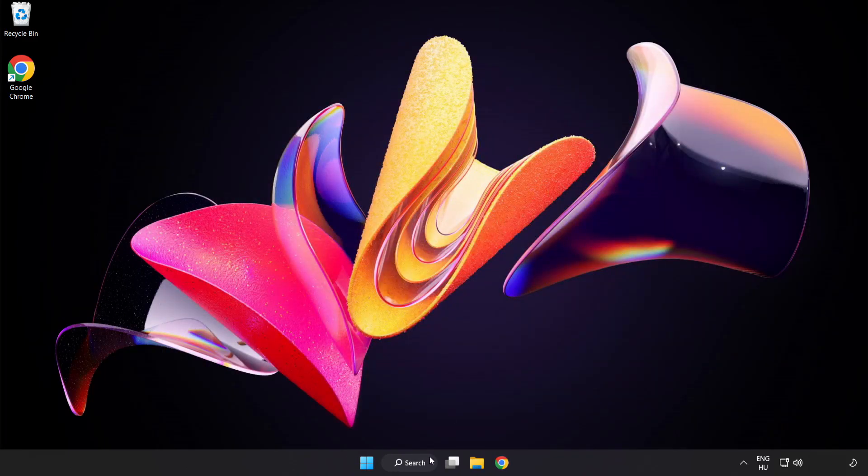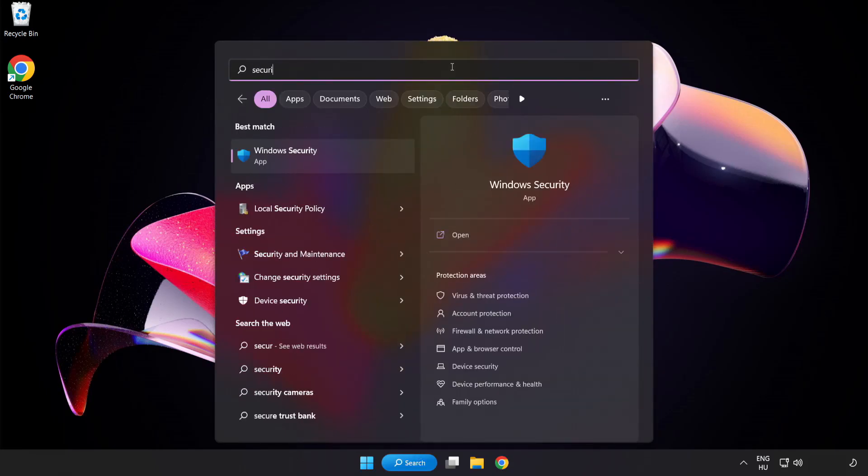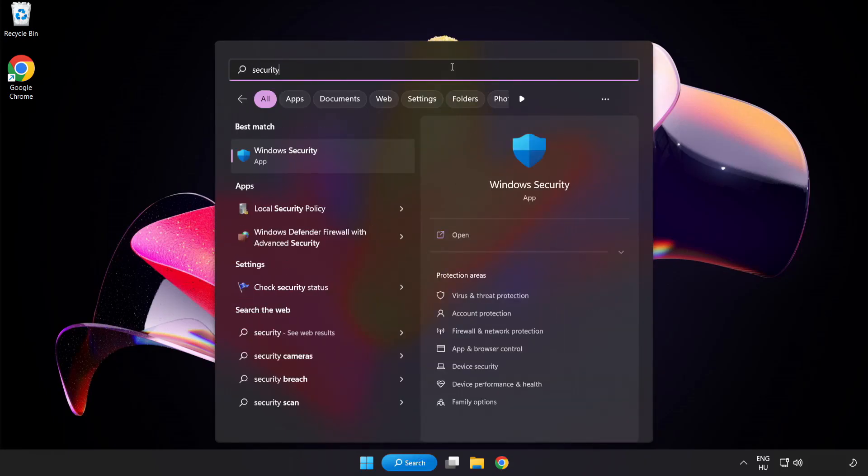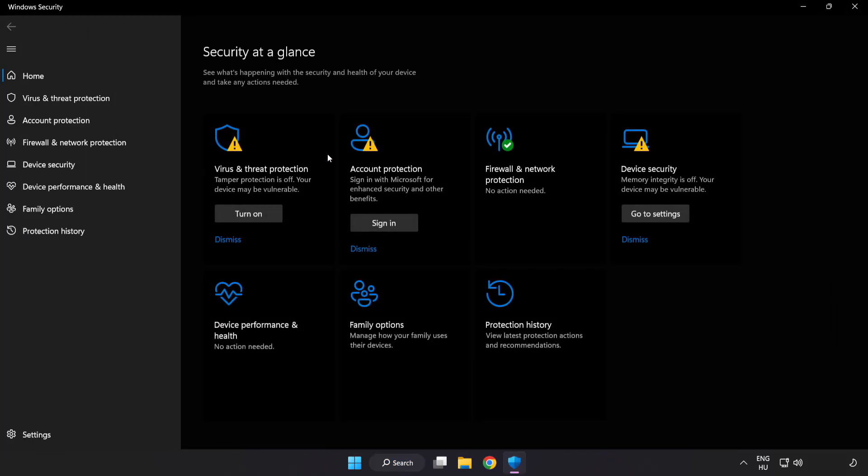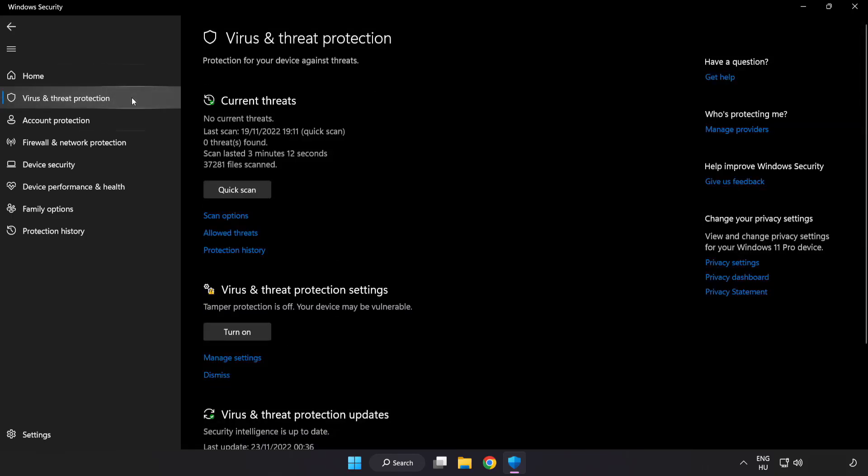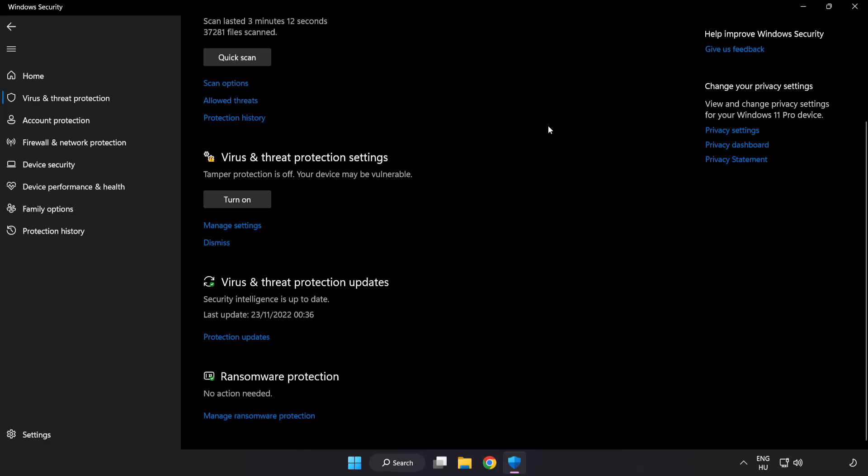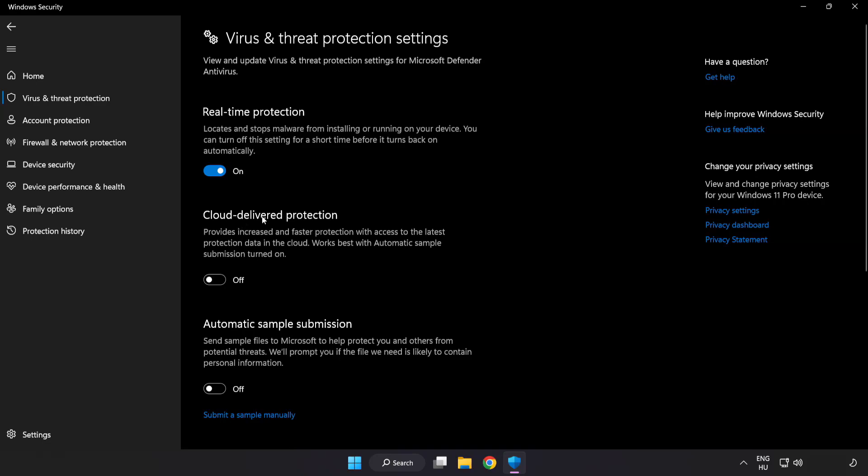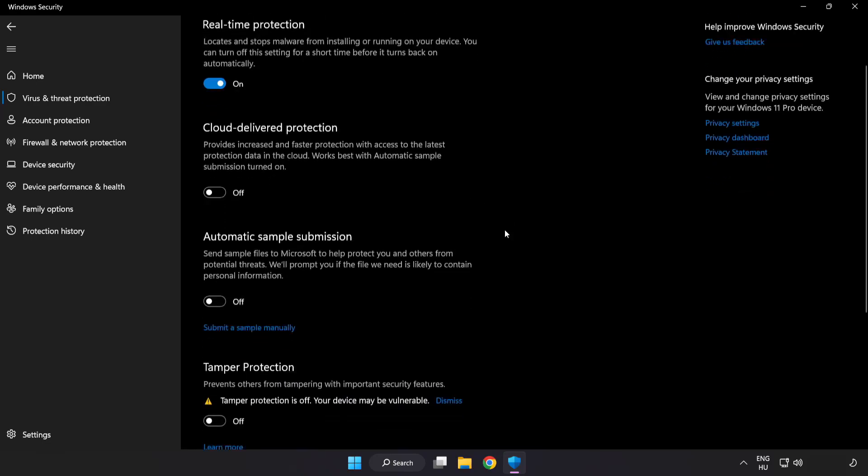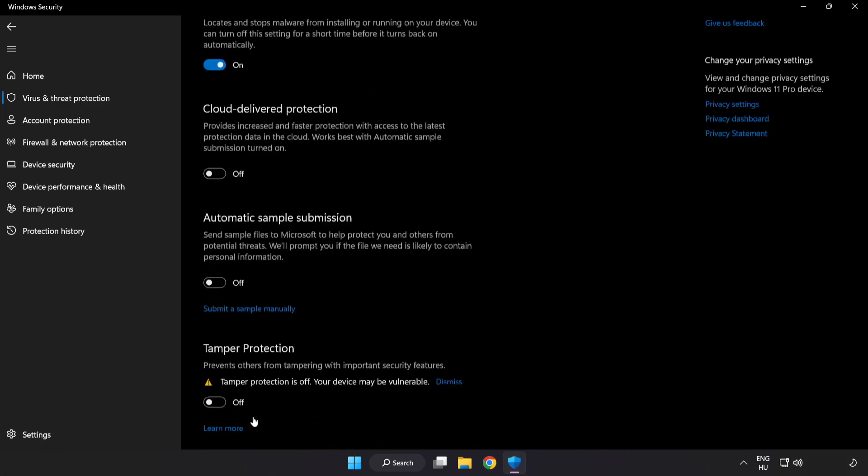Click search bar and type security. Open windows security. Click virus and threat protection. Scroll down. Click manage settings. Scroll down. Click add or remove exclusions.